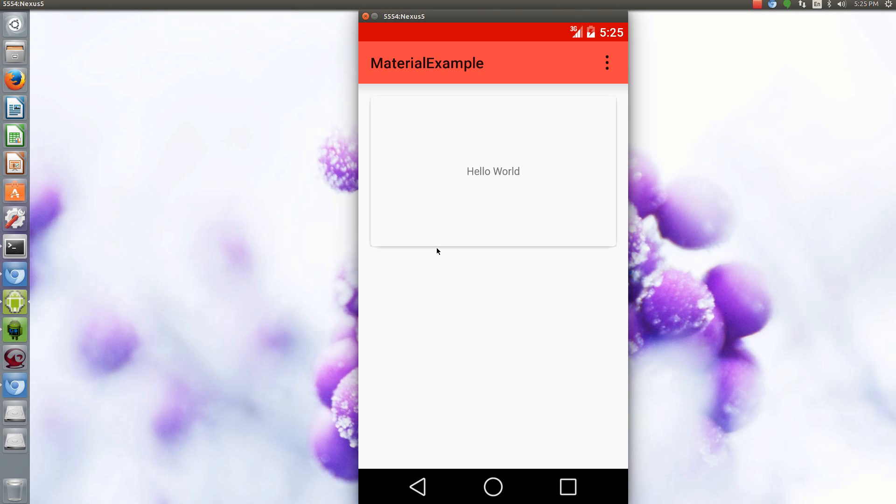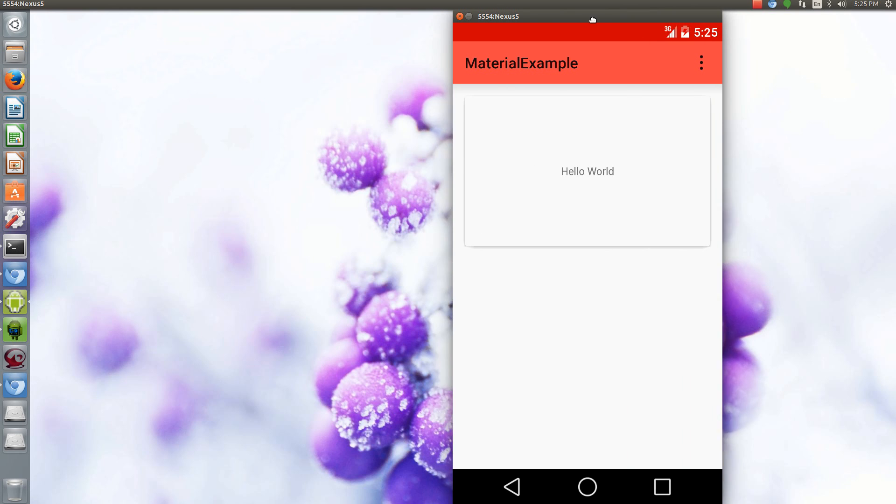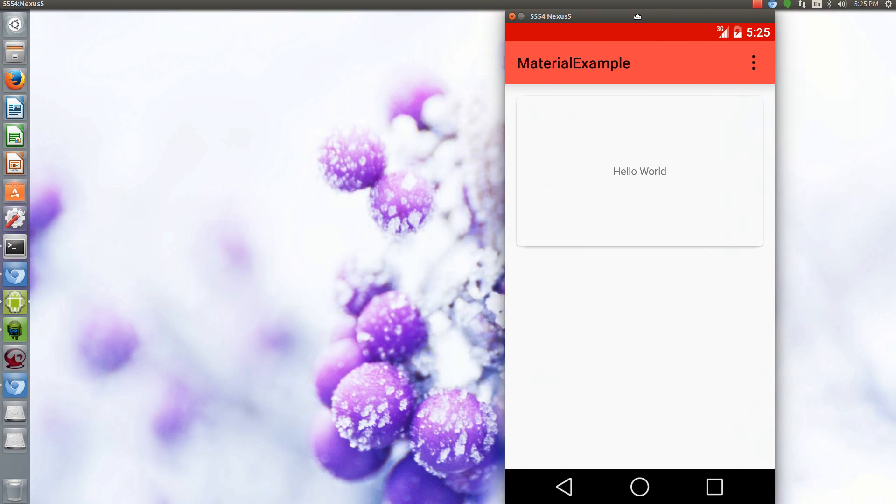I haven't been able to get the elevation to actually work properly. I don't know if that's just something that they need to update.